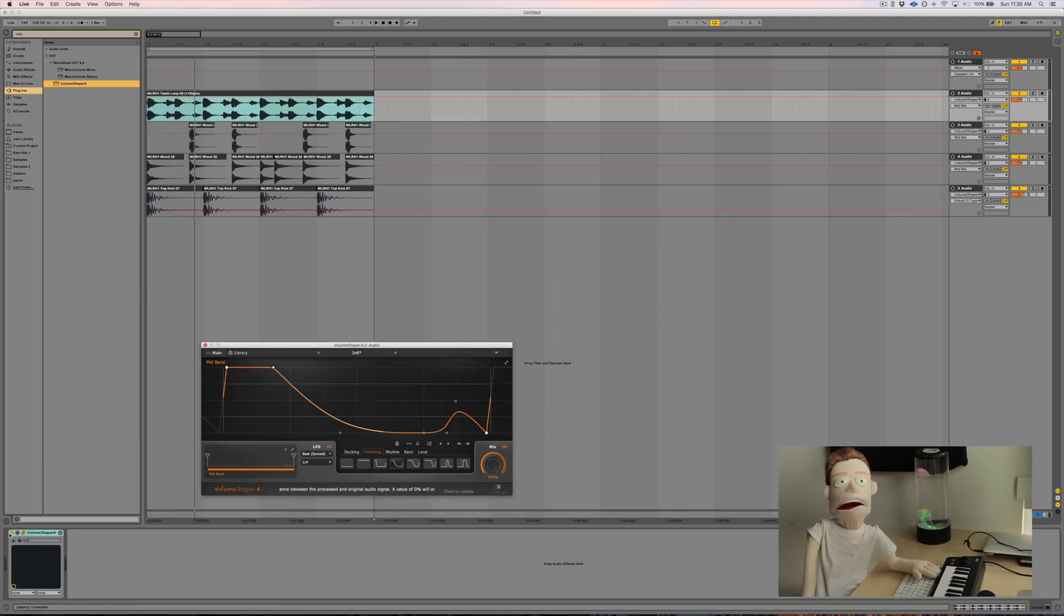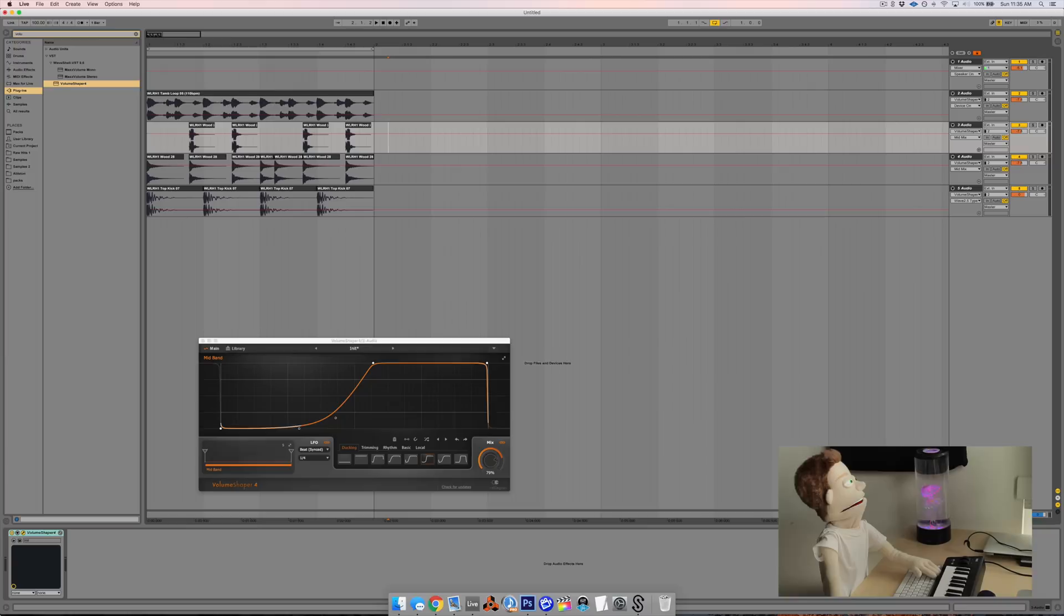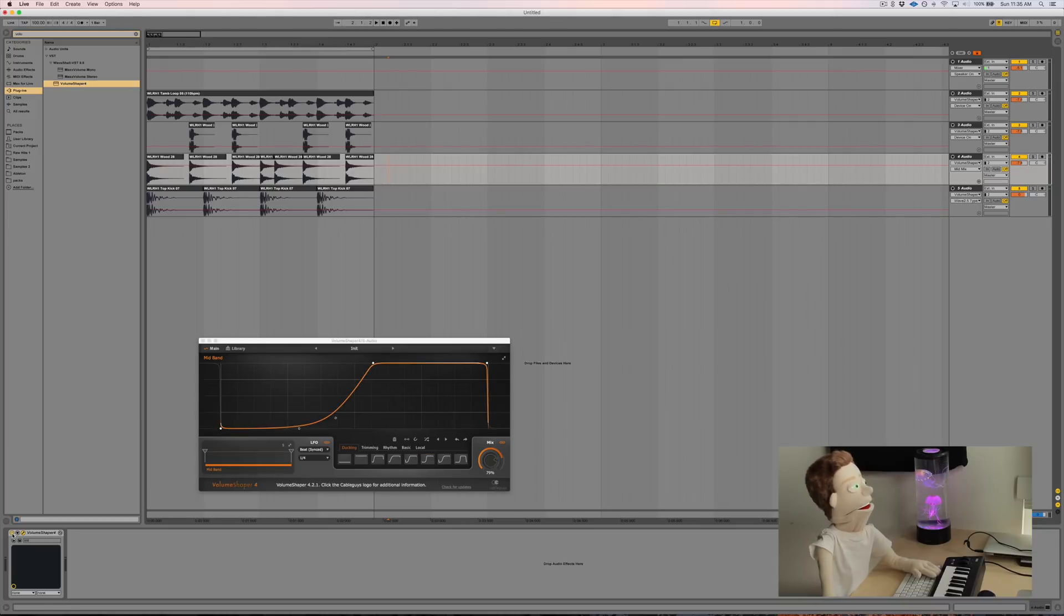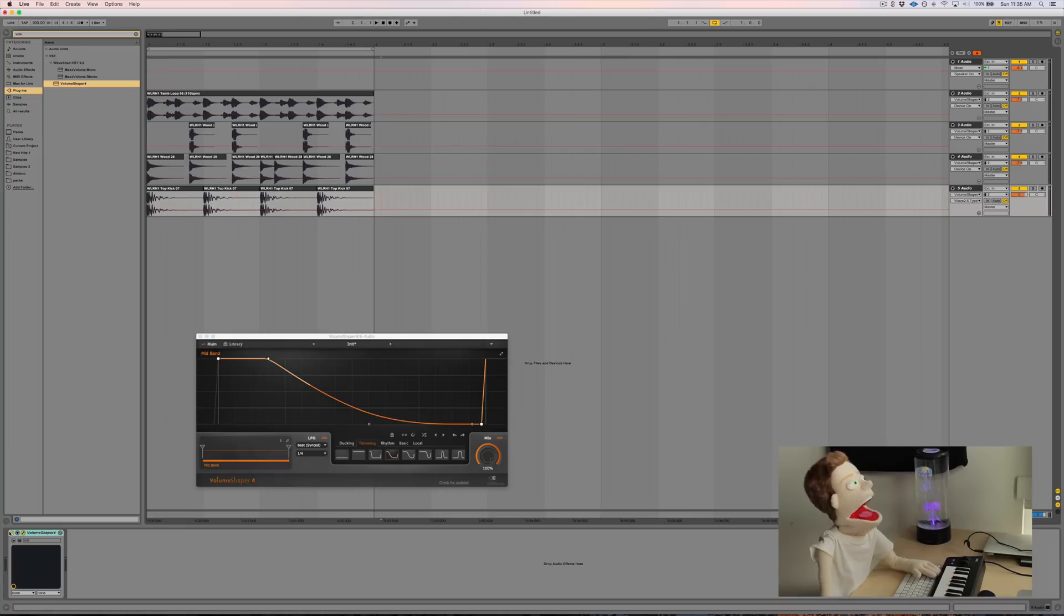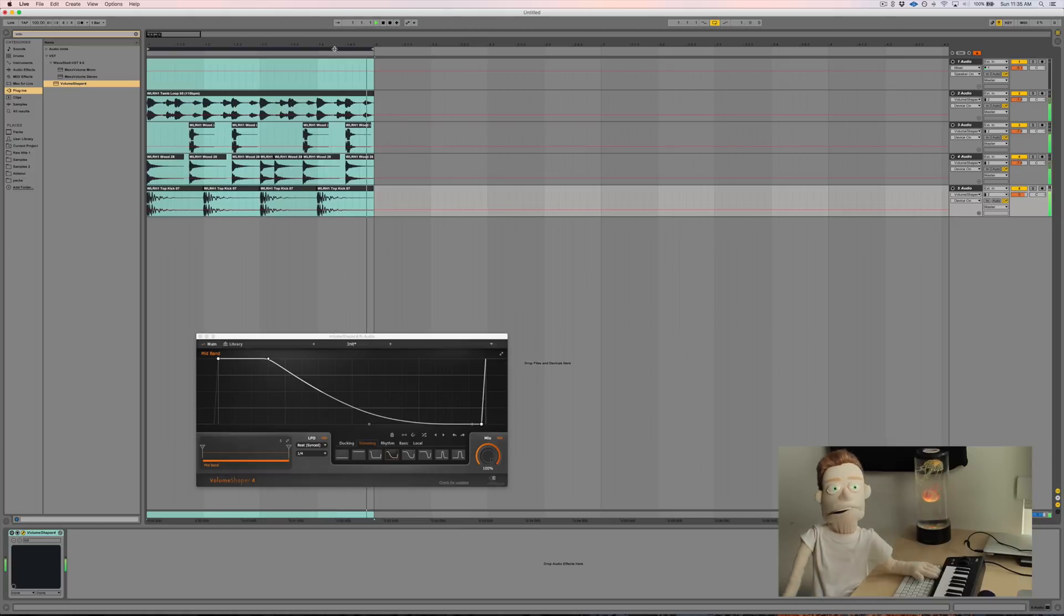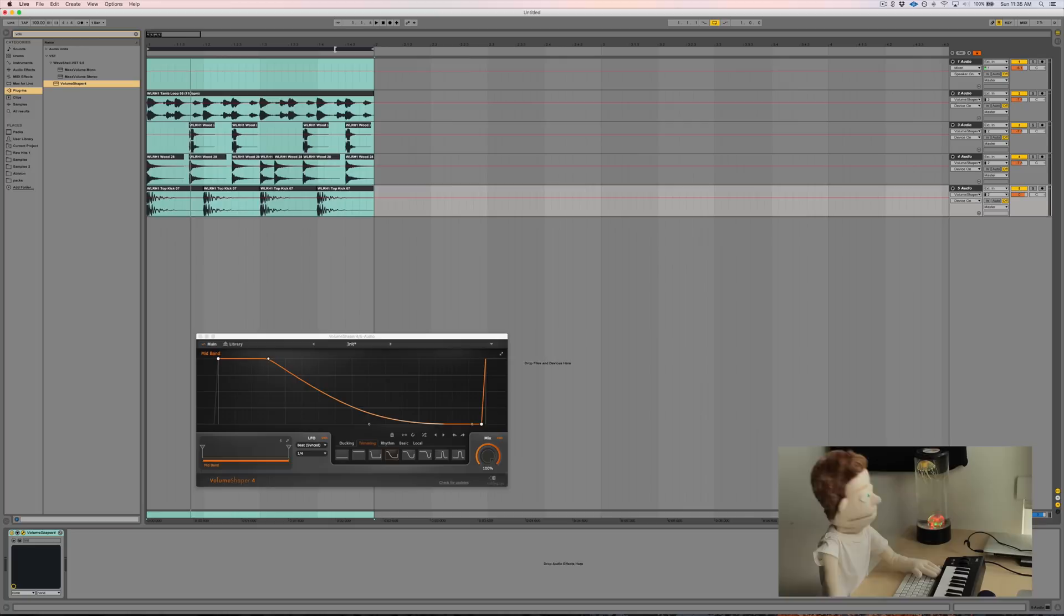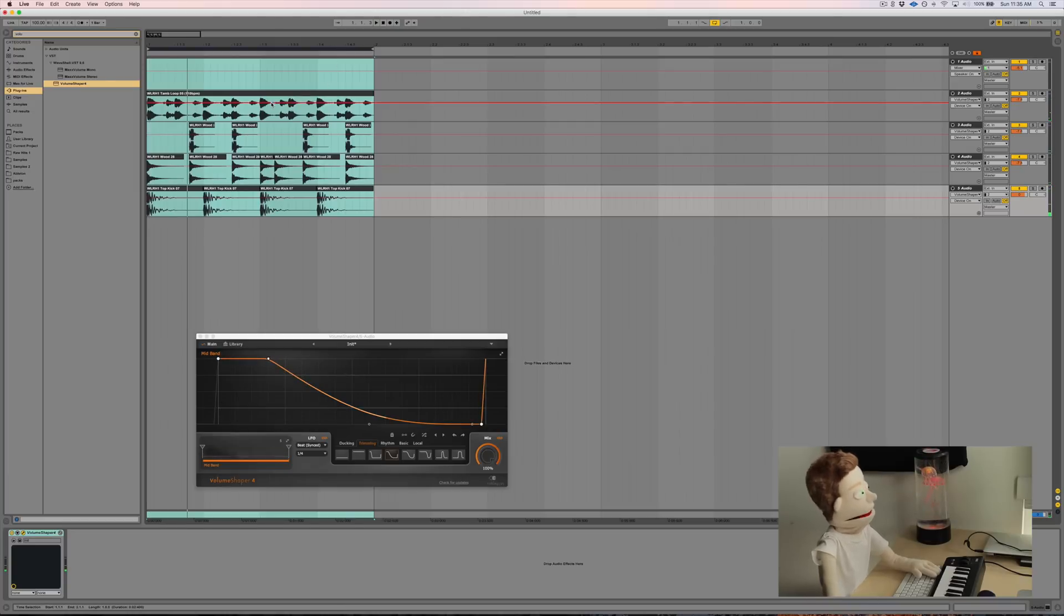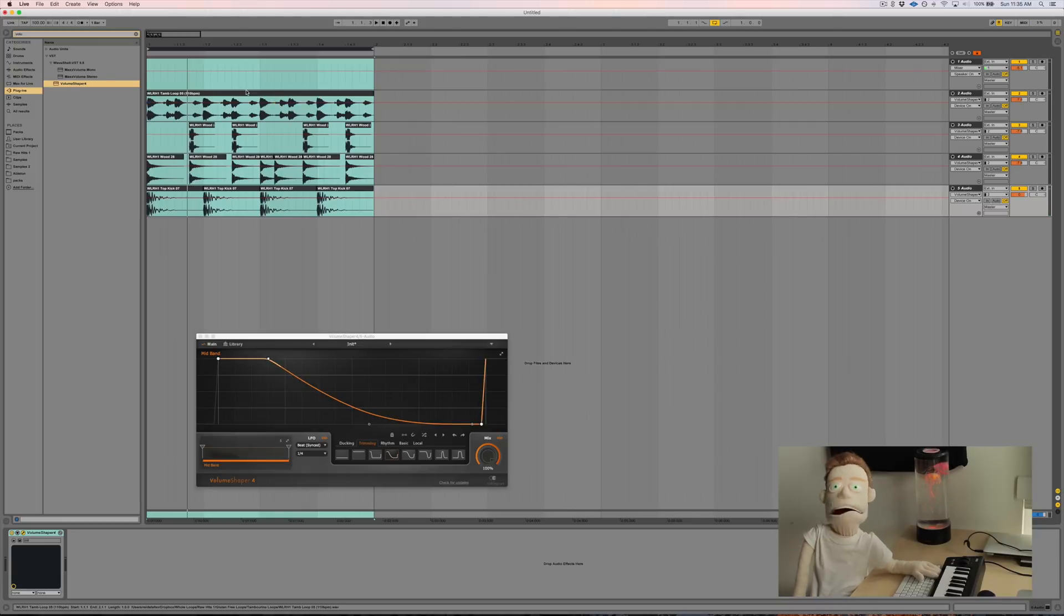So just as a quick reference to hear what it sounds like without the Volume Shaper adding all this dynamic contrast to it, let's turn all these off and give this one listen. So it definitely loses a lot of its liveliness. I think there's much more here to kind of nod your head to just by the way everything is emphasized on the downbeat.